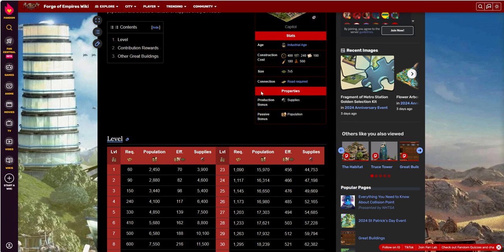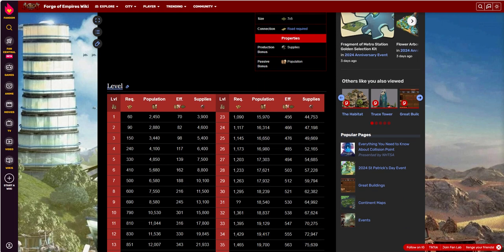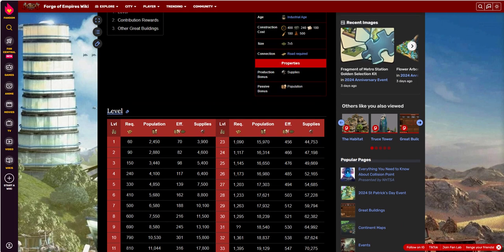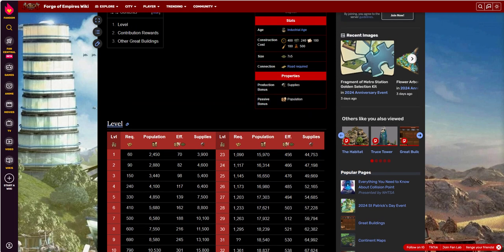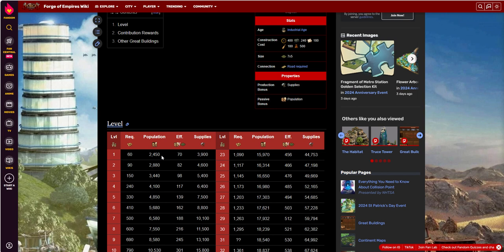The production properties of this building is you get some production bonus, you get some supplies, you get a daily collect on supplies once a day. At level one you get 3,900 supplies and you get a passive bonus of population, continuous population, which is the double-edged sword. One is you get your population, the other side of that is you need to have some happiness to support that population. So something to keep in mind, but it's very helpful.